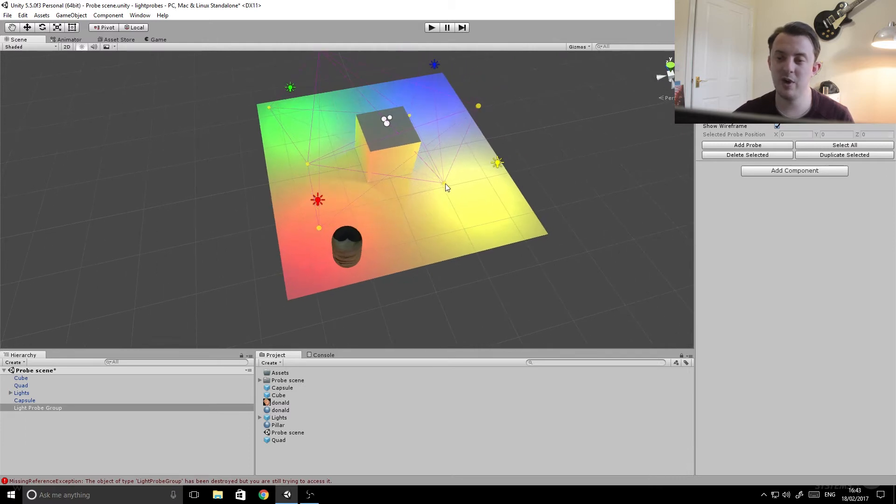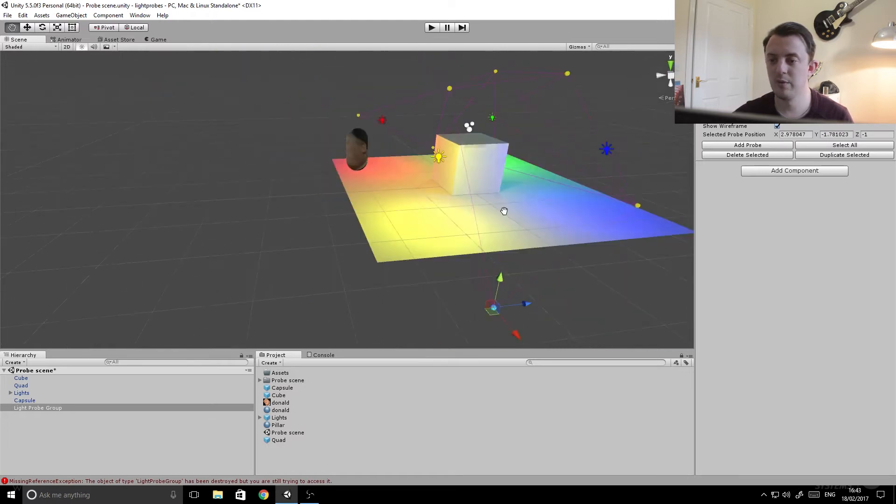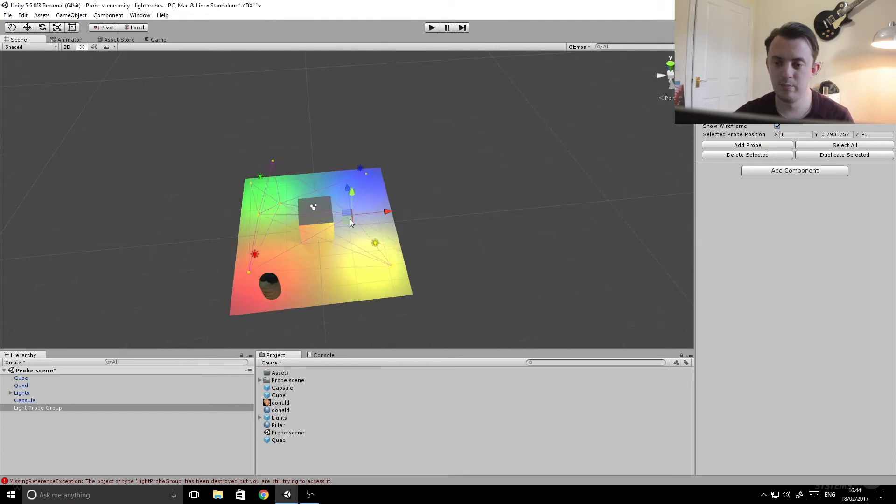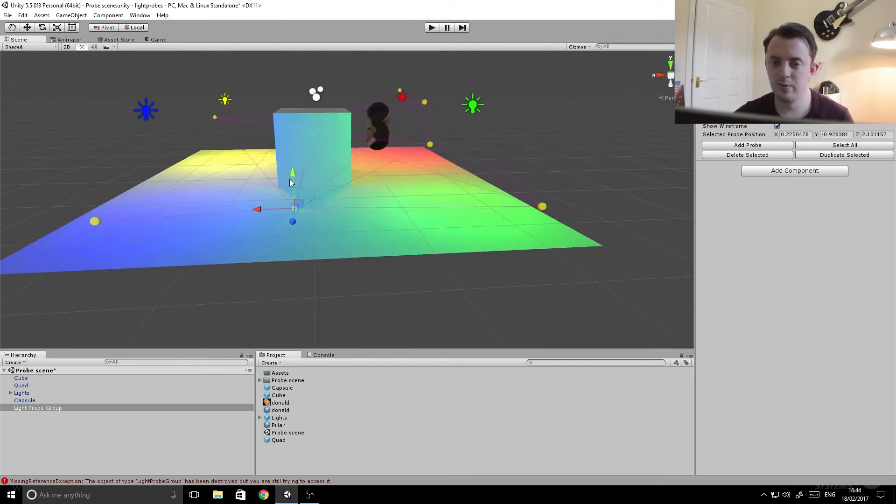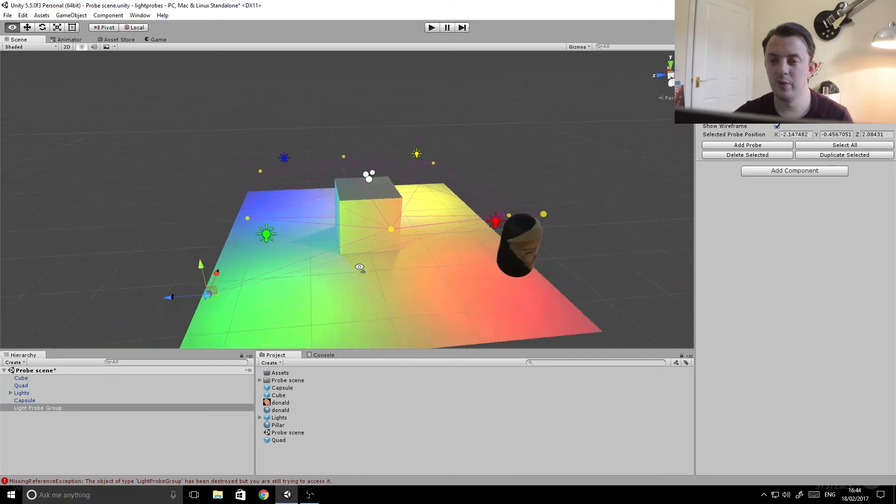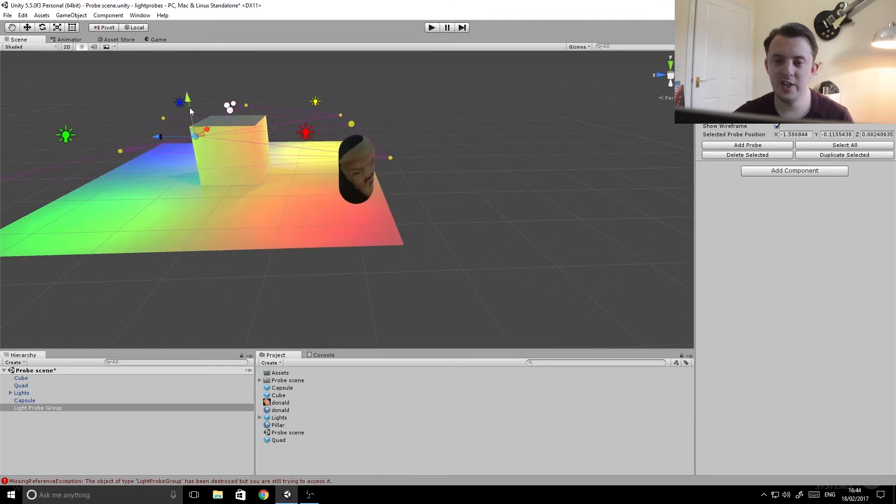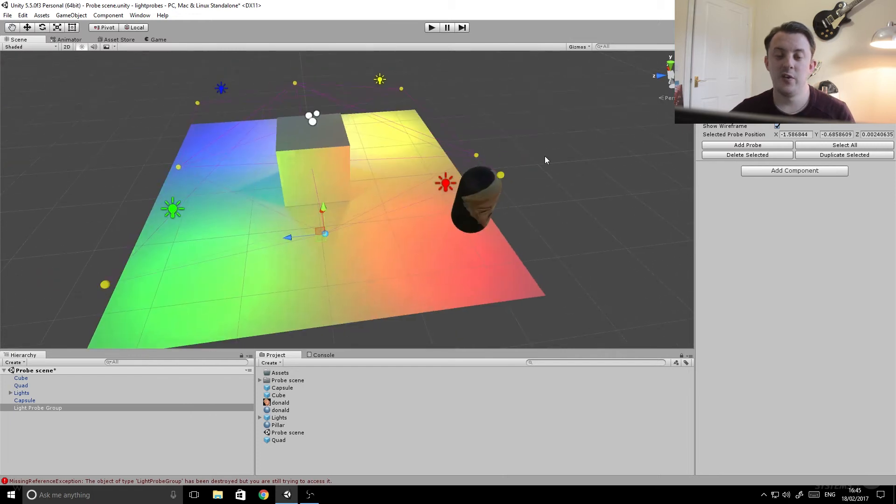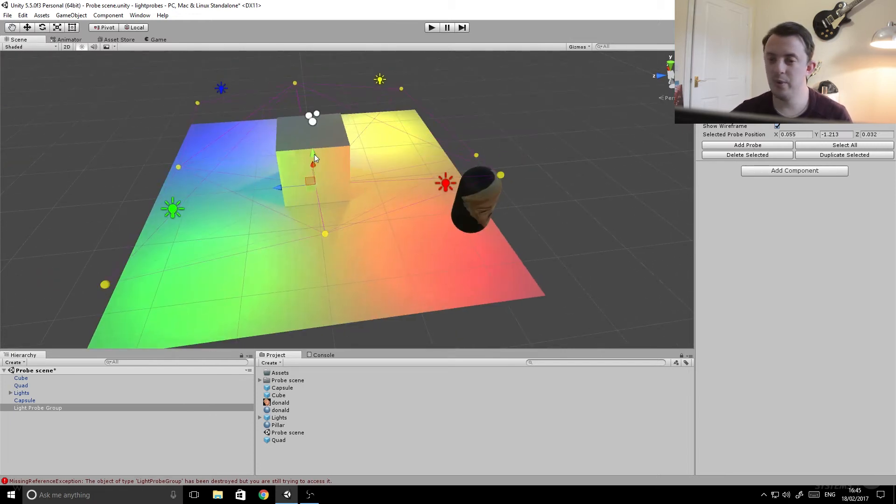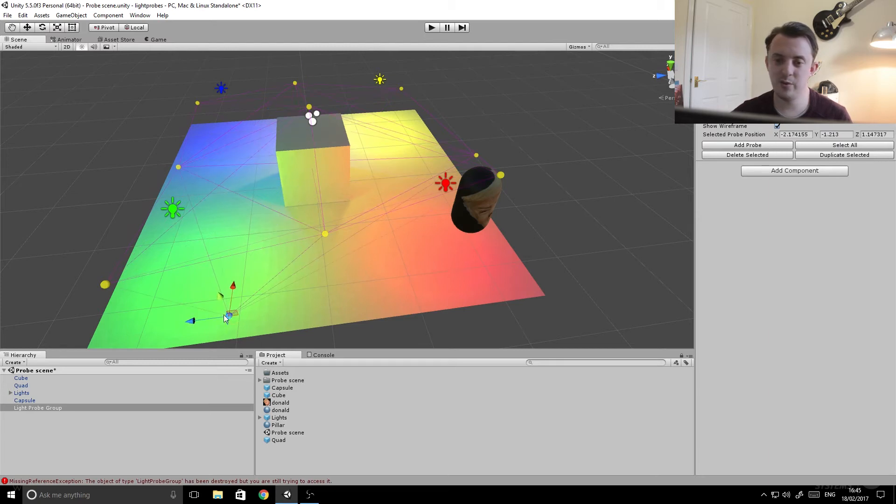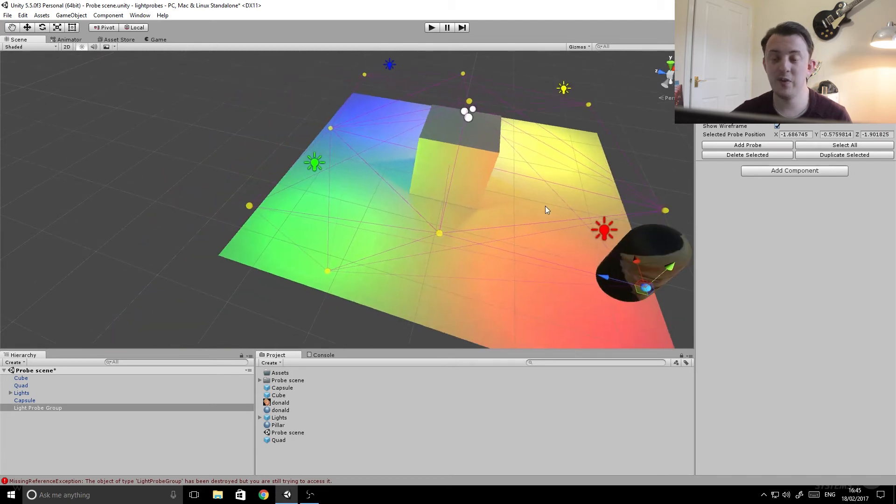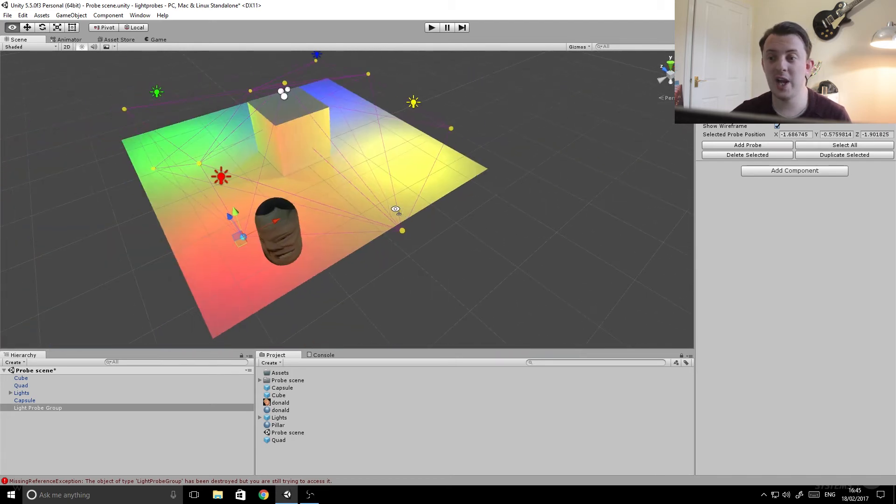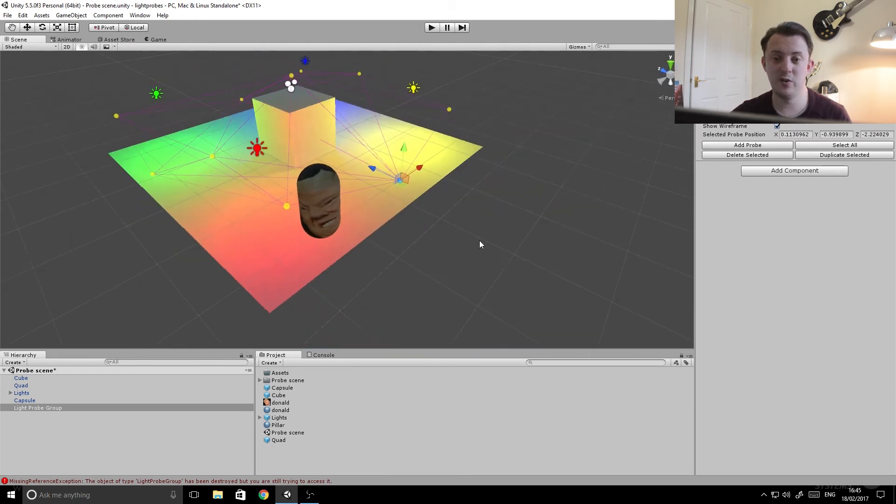So just bear with me while I scatter them around. So I scatter them around the scene, that'll be perfect. If you want to add more detail to your lighting then you can go to add probe and it drops another one in and we can just move that to wherever we want it. And then you can just keep going like that. Just bear in mind the more you have the longer it's going to take to bake in the lighting because it has to do more calculations.